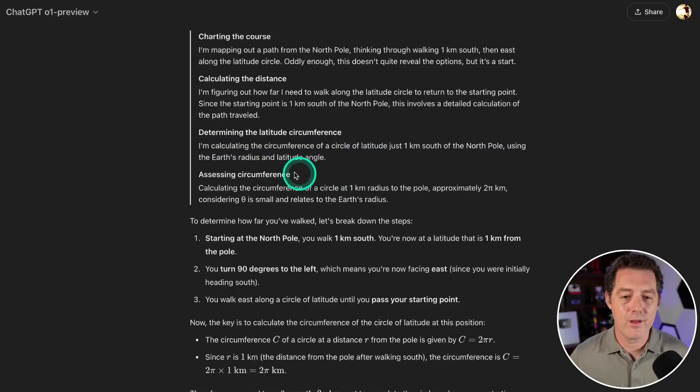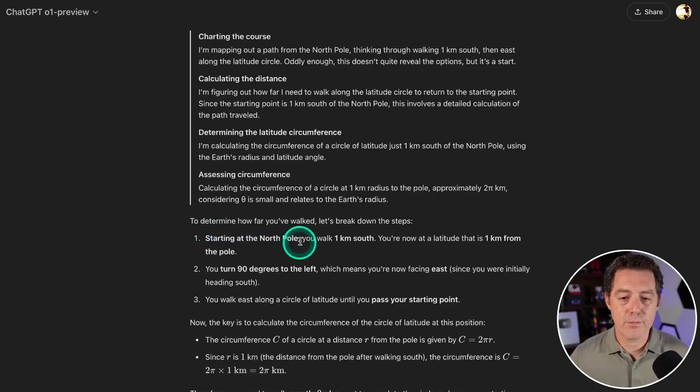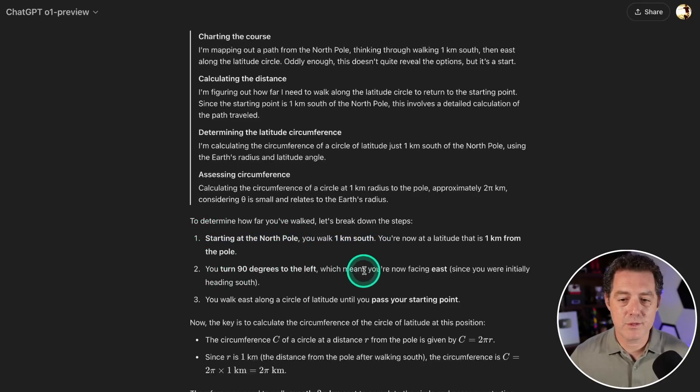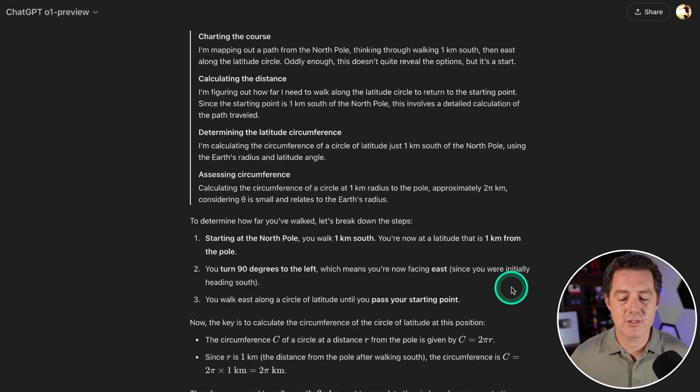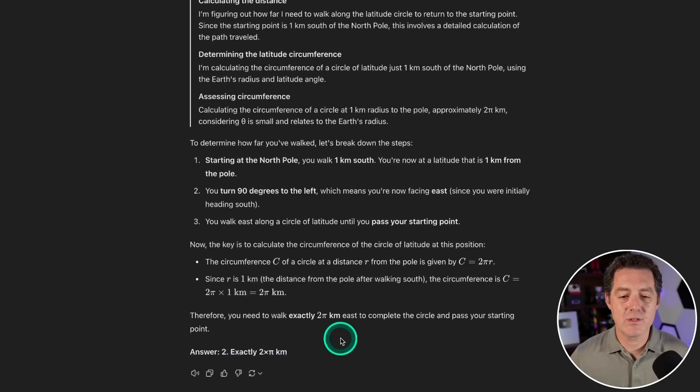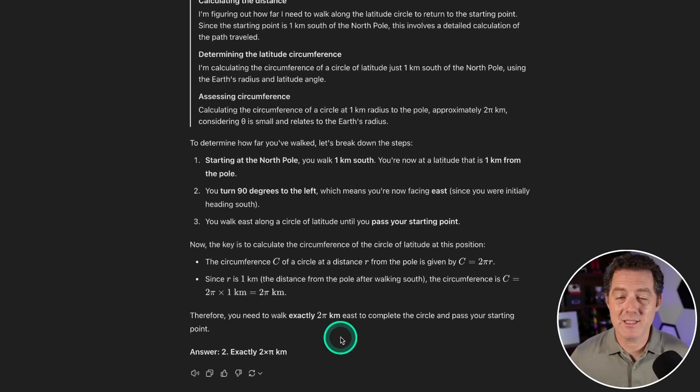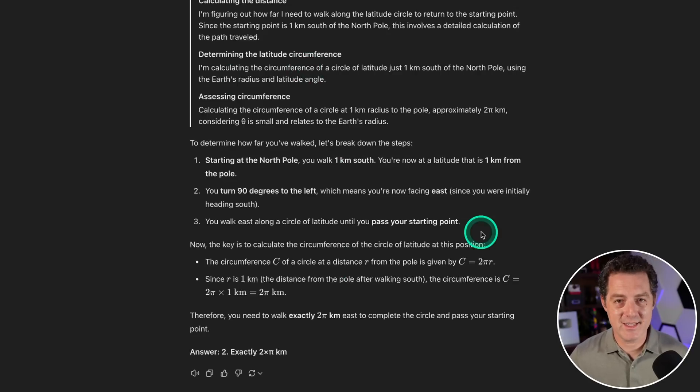Starting at the north pole you walk one kilometer south, turn 90 degrees to the left which means you're now facing east. You walk east along a circle of latitude until you pass your starting point. That's just not right. The answer is exactly two times pi kilometers. That's not right. Maybe Yann LeCun was right—at least for this question it did fail. Not a perfect score.